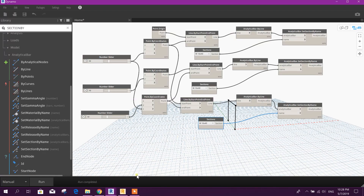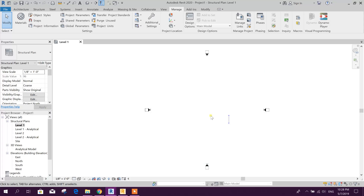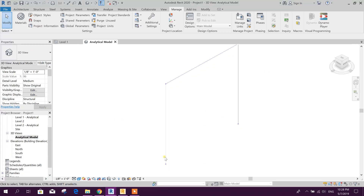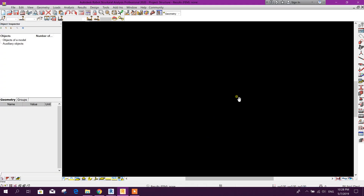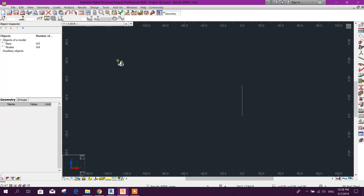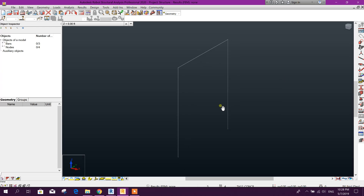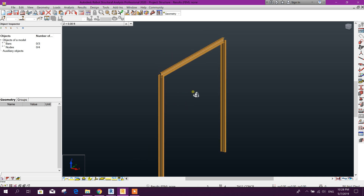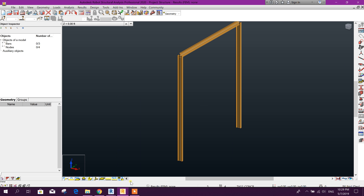Now we can run this one to export here in Robot. We can see in Revit it is automatically generated — this is the frame. Now we want to export it in Robot. Run here. You can go to 3D view — this is the frame. Here you can see the section.